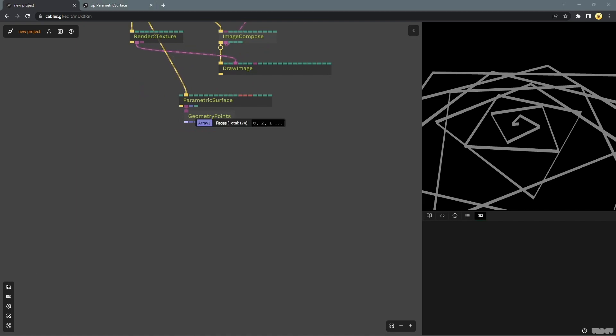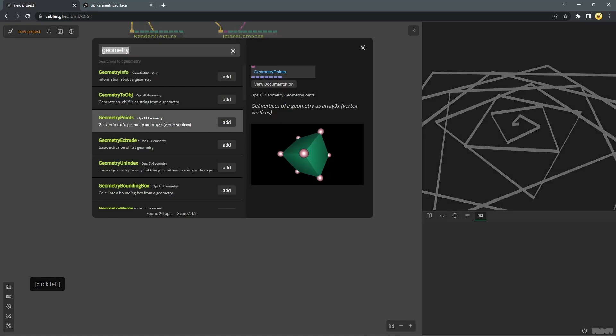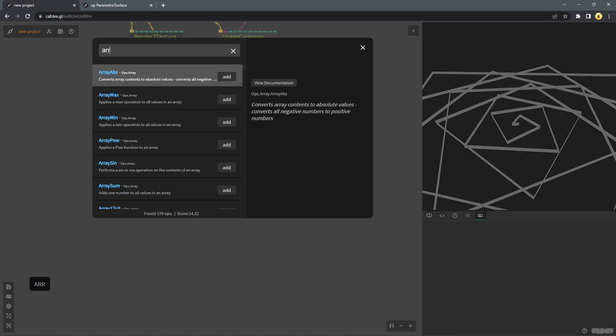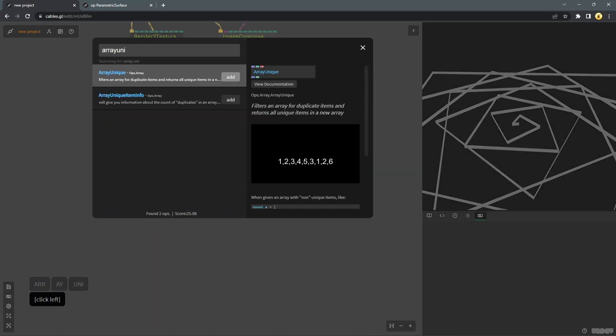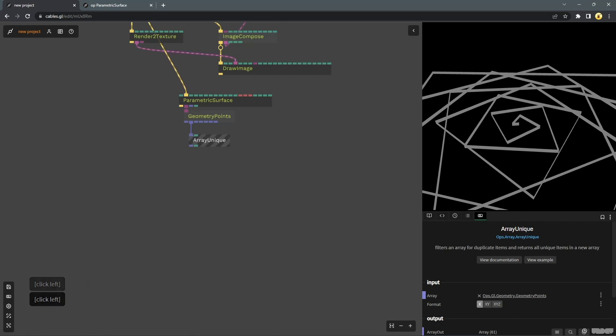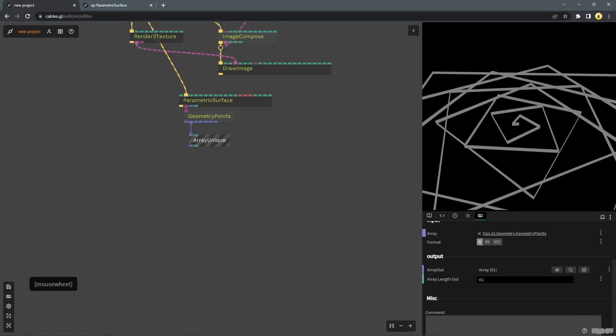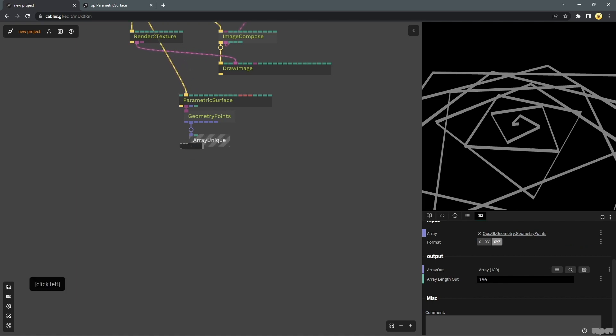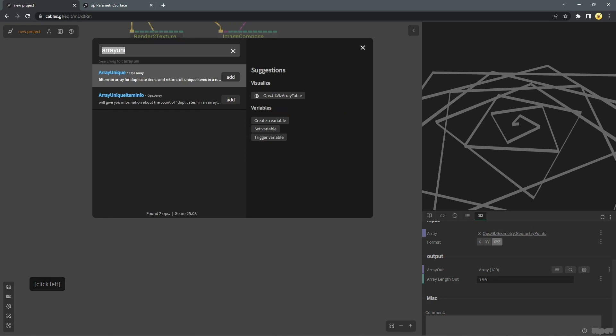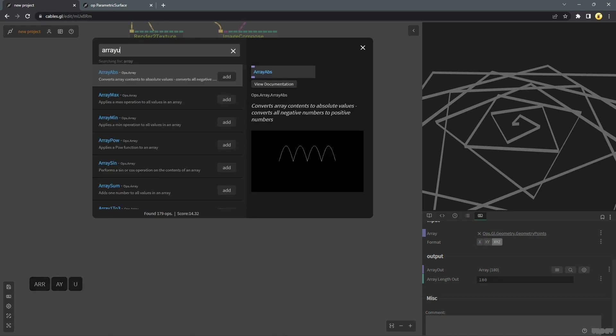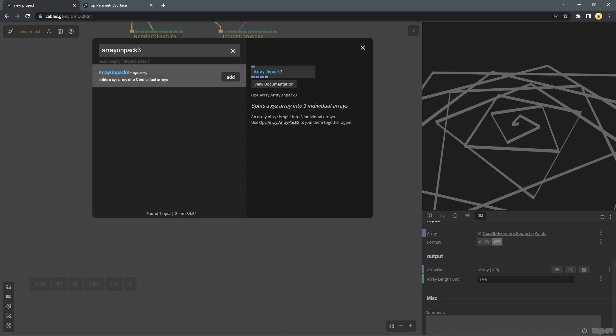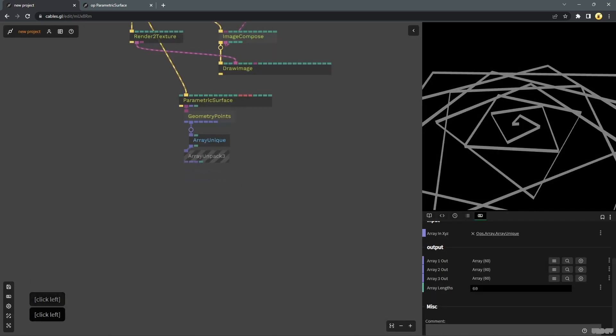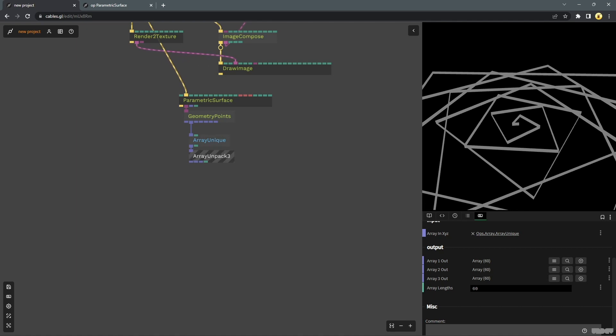So geometry points gives you all of these vertices, colors, tangents and all of this stuff, and we have 180 points. So if we divide that by two that is 90 points. So that's what we are going to do, reduce that by half. Let's get this, do an array unique, and set this to XYZ. So we now have 180 values which is the same as earlier. It does not really make sense, but let's do an array unpack 3. So what array unpack does is break down these 3x values into three parts. We had 180 values earlier. Now we have 60 values for each of these three arrays.